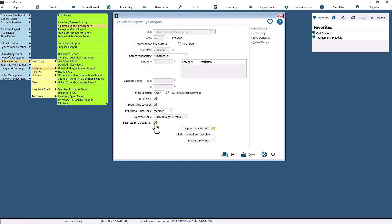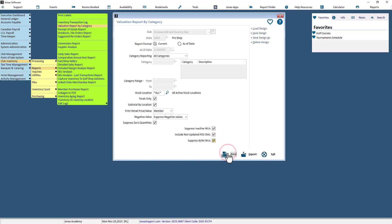You can also suppress inactive SKUs and sub-SKUs if needed, and include non-updated POS chits on the report, which are the POS chits that are closed but have not been posted by the end of the update. Once done, select the Print button and select a printer to produce the report.